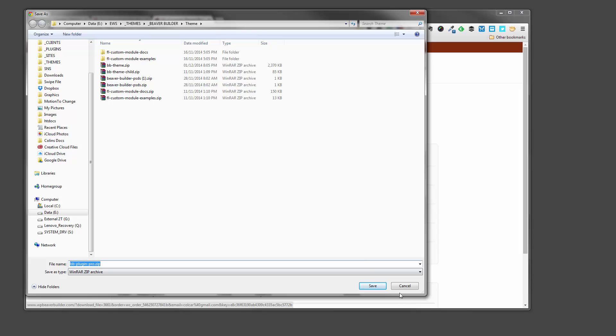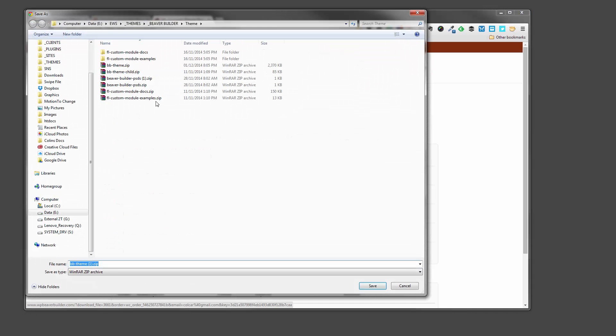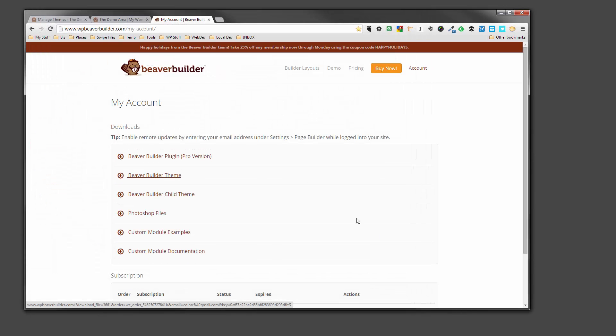Okay, so I've actually already downloaded these, so I'm not going to re-download them, but you get the idea. So we go to the Beaver Builder theme and we'll do the same thing there. We'll download that. But you also need to download the Beaver Builder child theme.